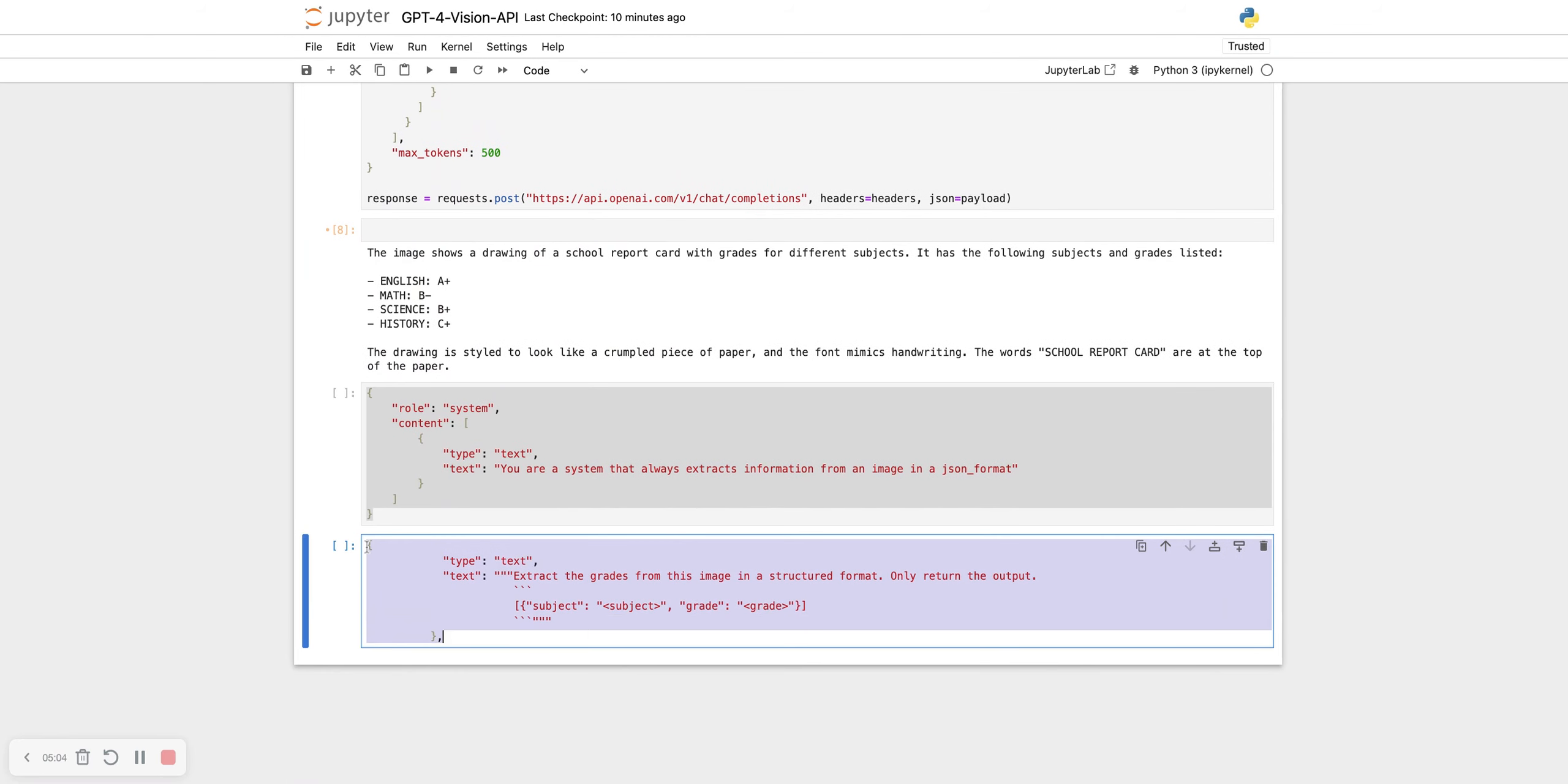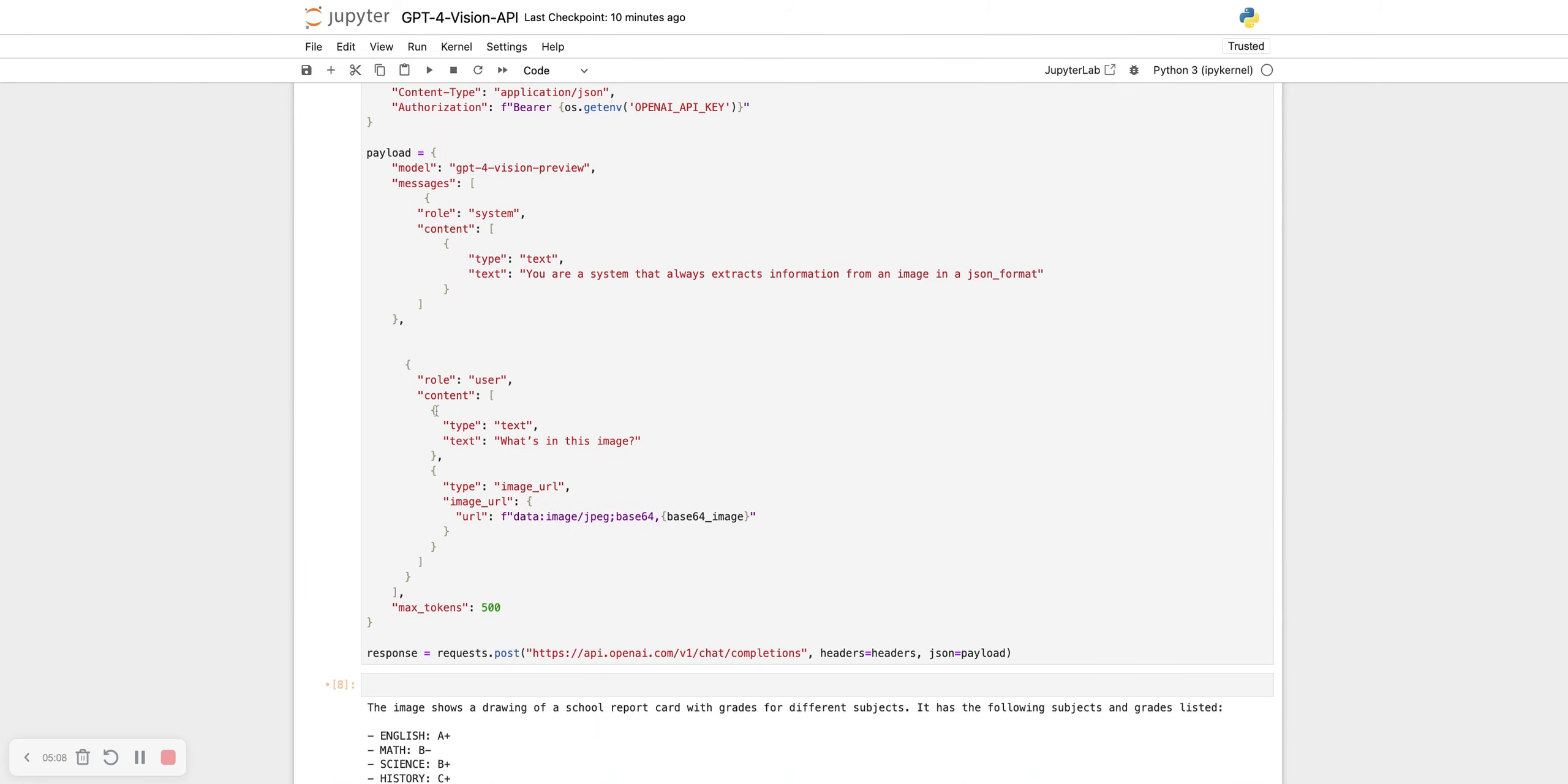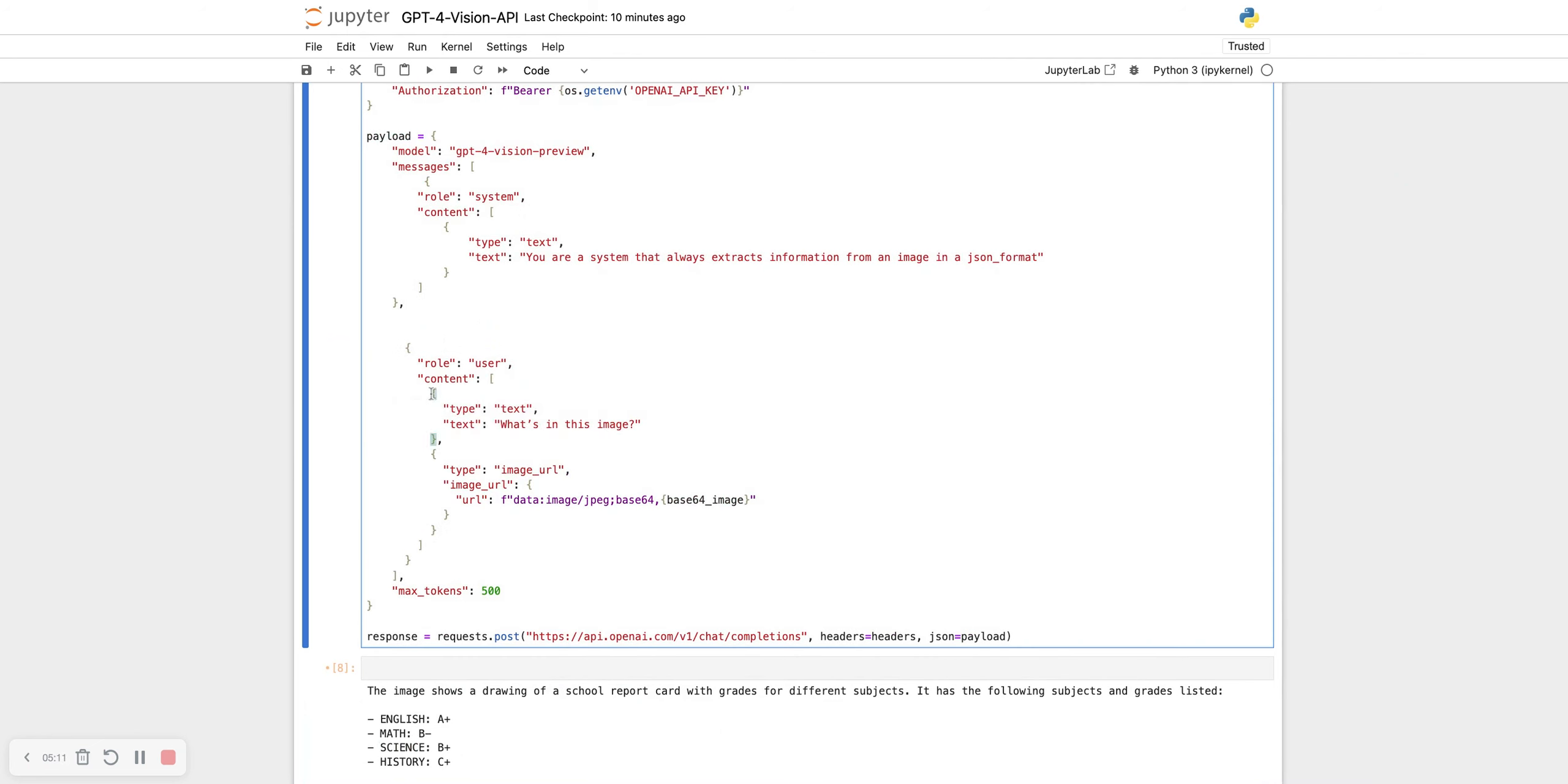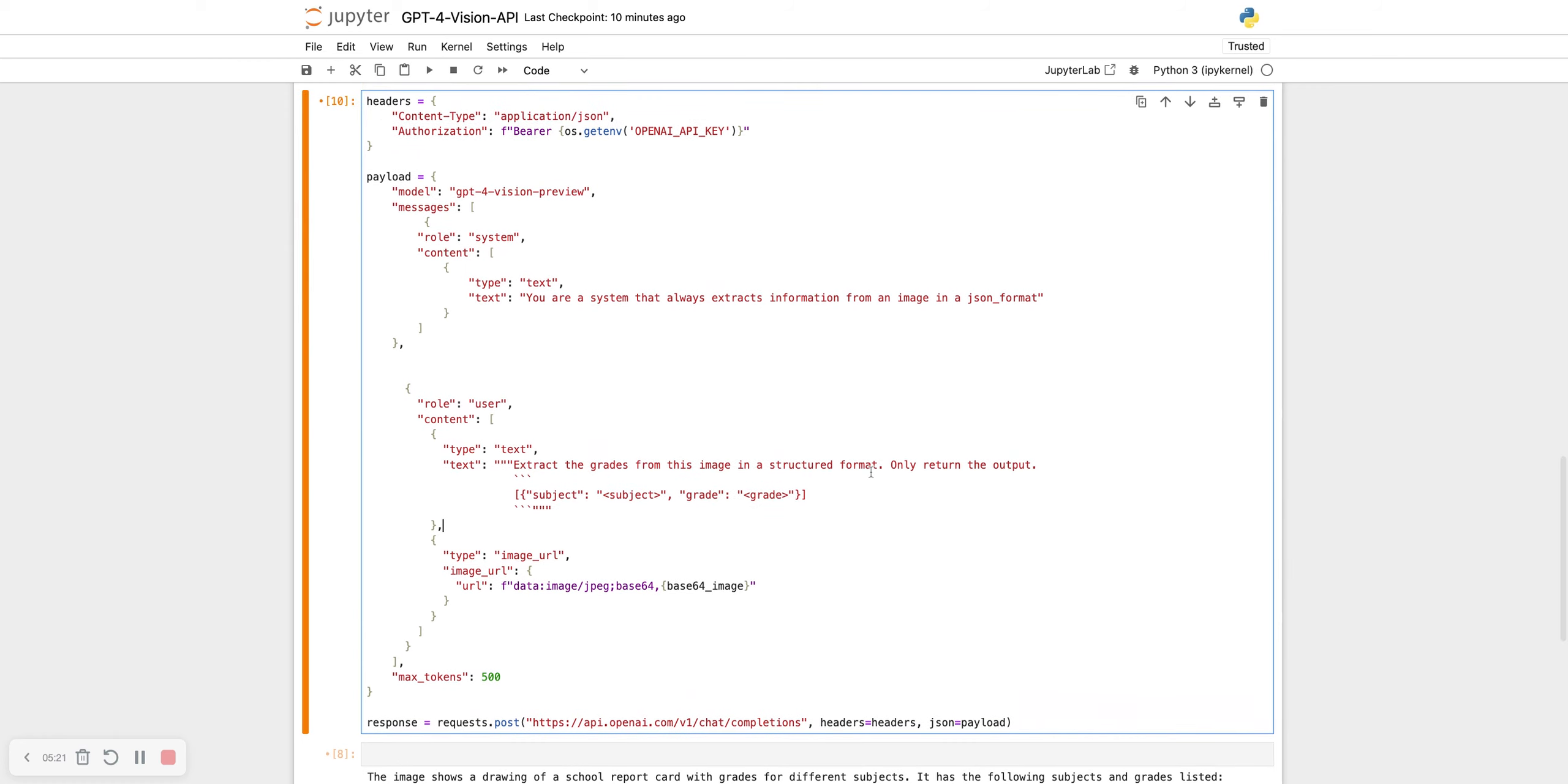Let's try if it can do that in this manner. Let me just replace this particular bit. What I wanted to do is extract the grades from this image in a structured format, only written on the output. It already knows from the system prompt that it should return a JSON output. Let's see what does this return.